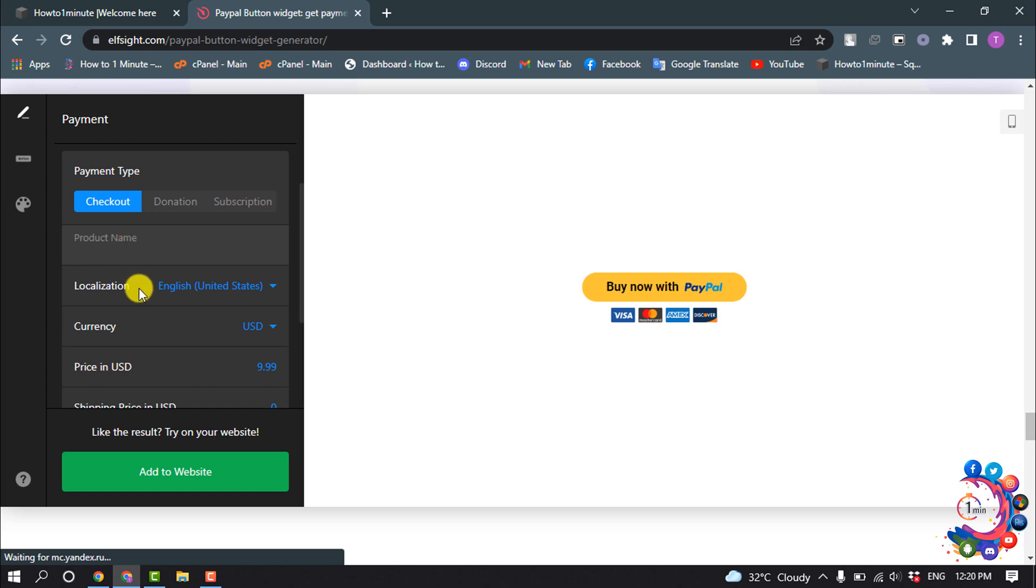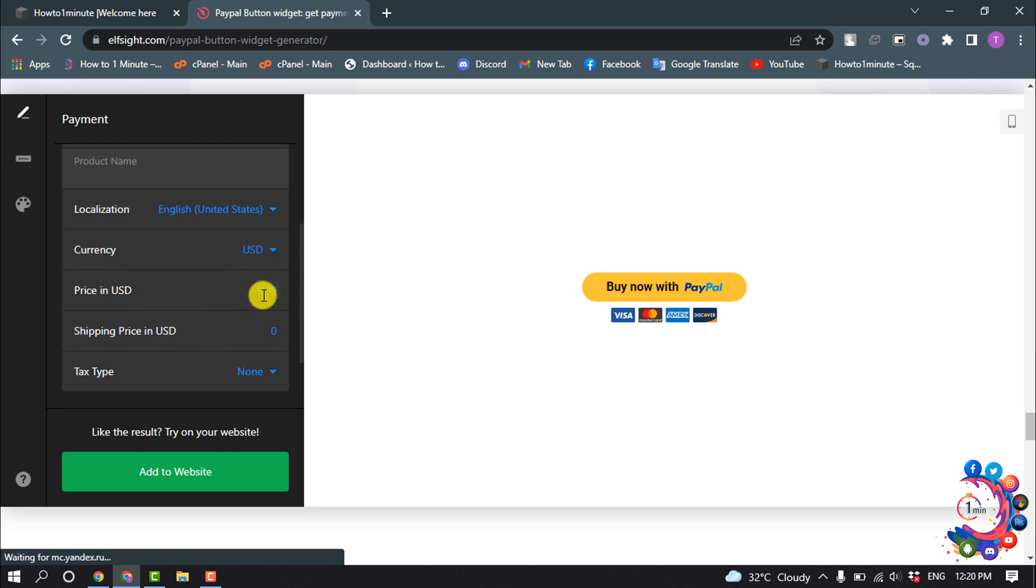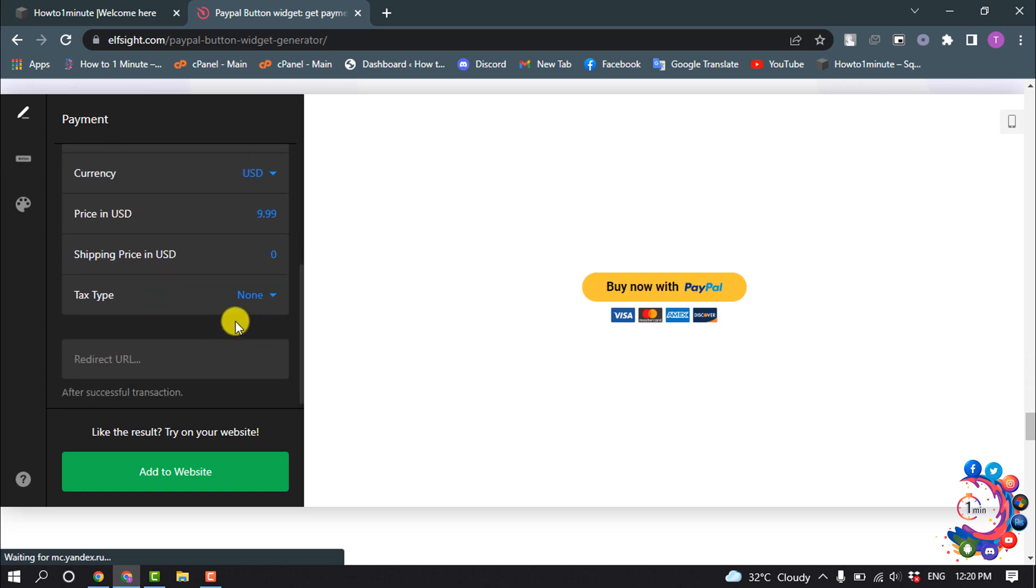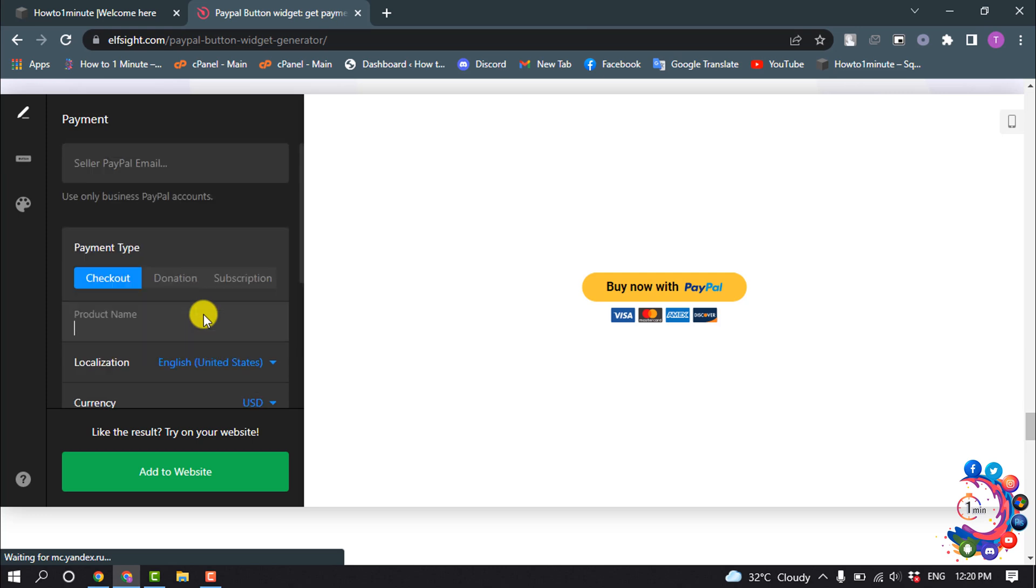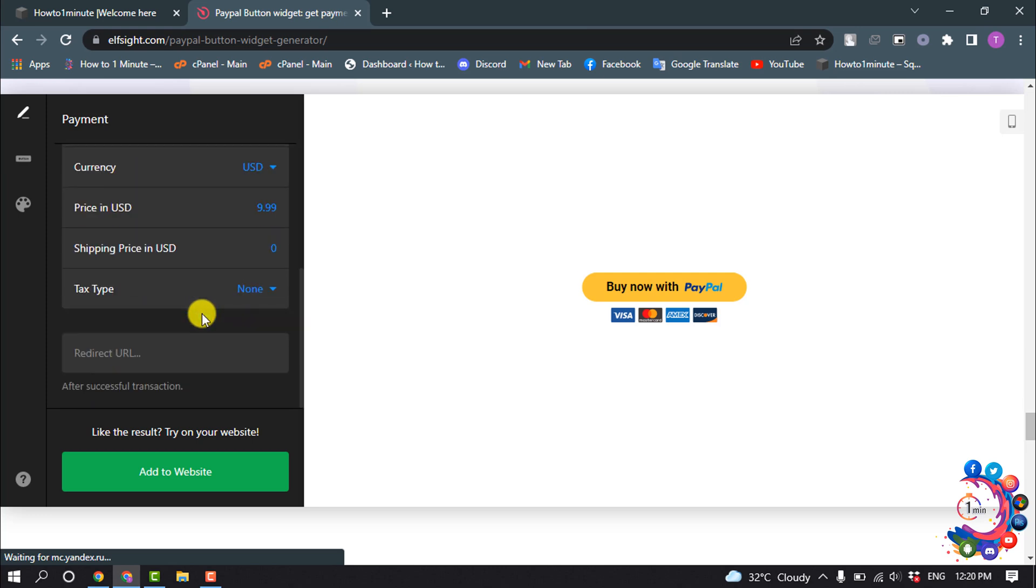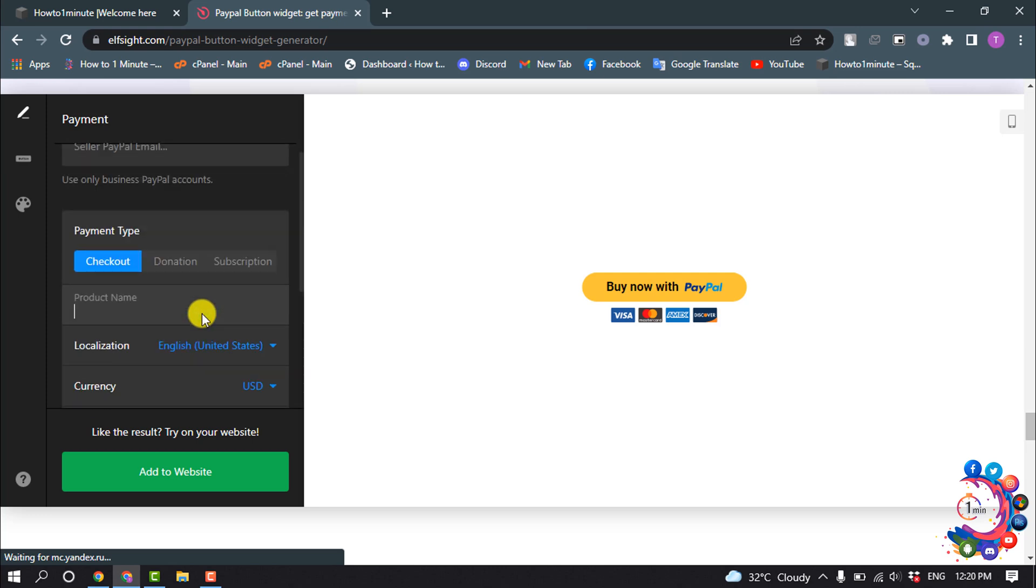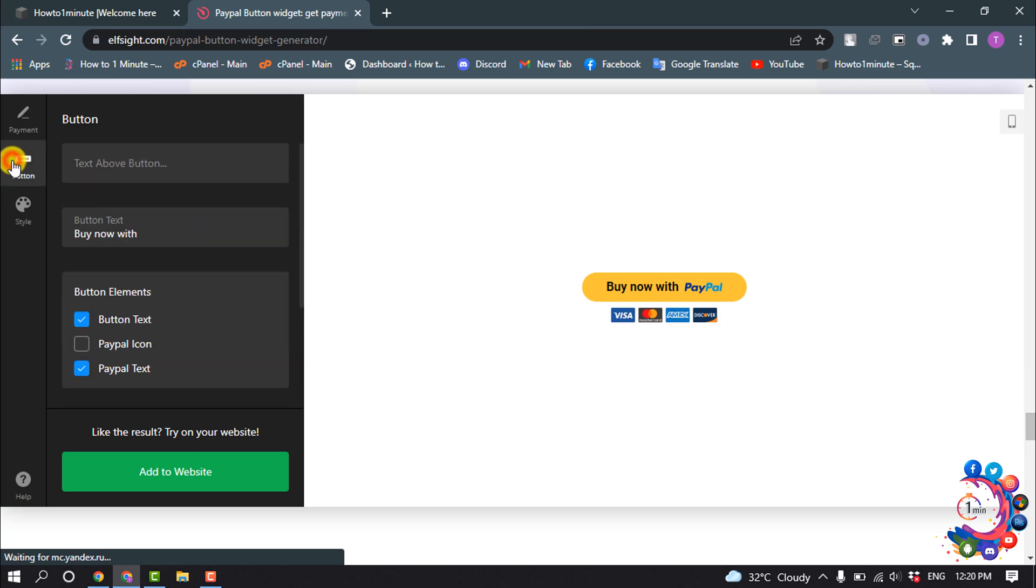Select your localization, currency, price in USD, shipping price in USD, tax type. Select all these options. After that, go to button and now you can change your button text.